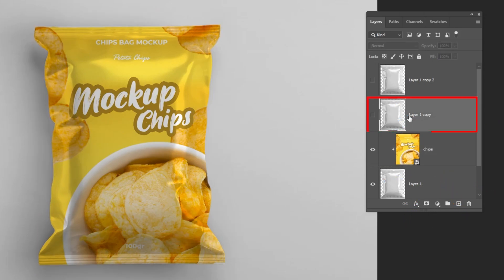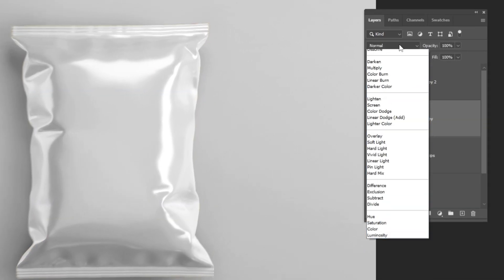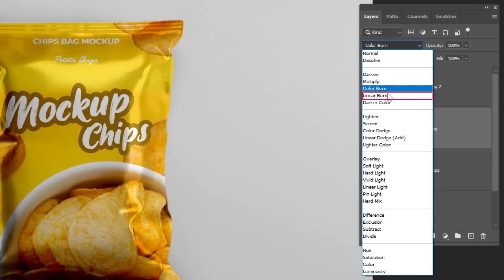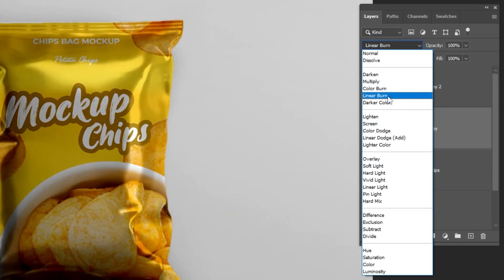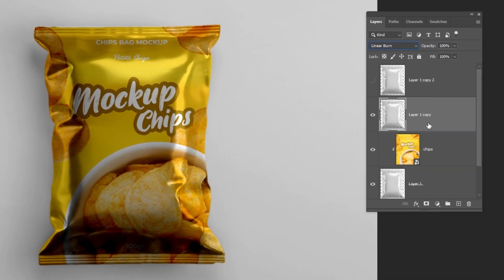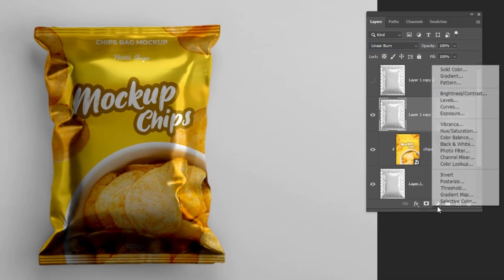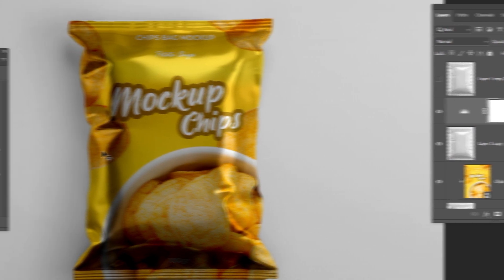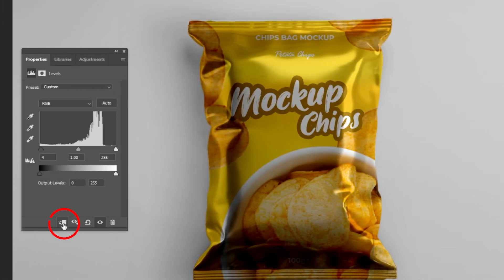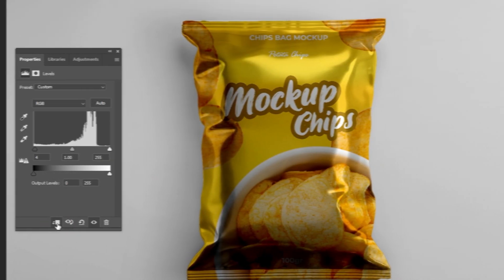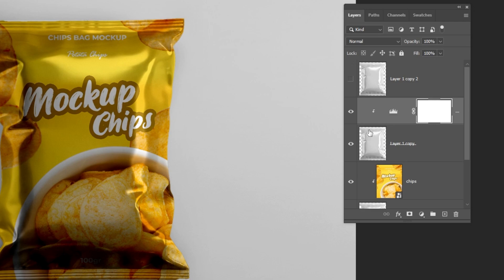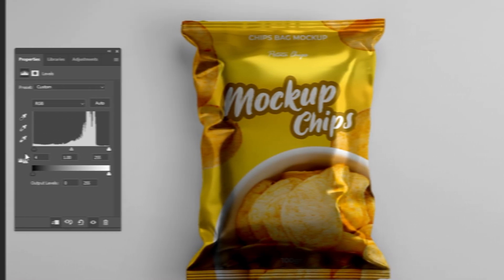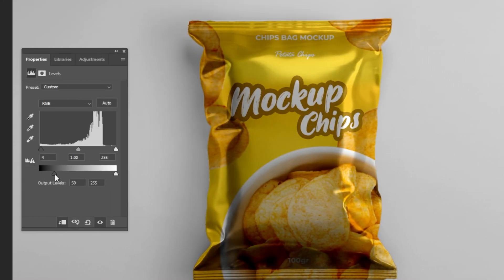Unhide this layer and change the blending mode to Linear Burn. Go to Adjustment Layer and choose Levels. Click on this icon below to only affect the layer below it, and follow this process.